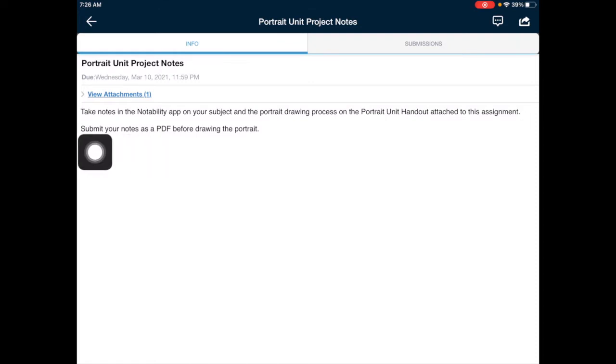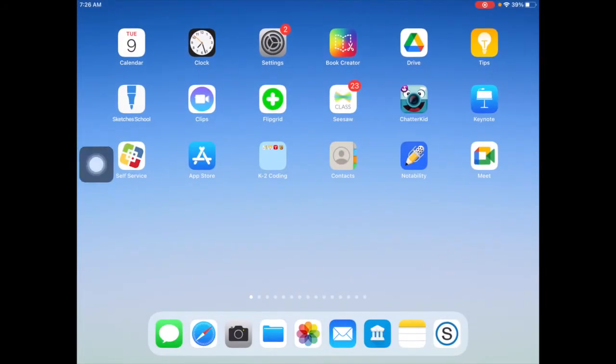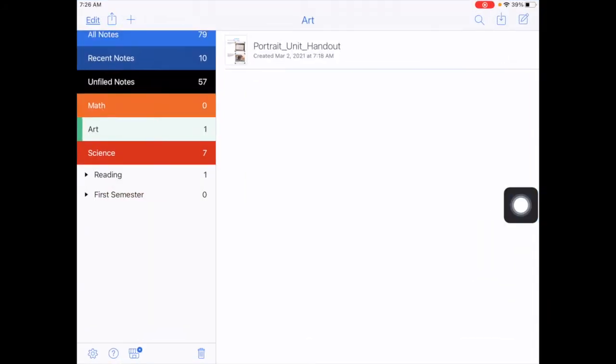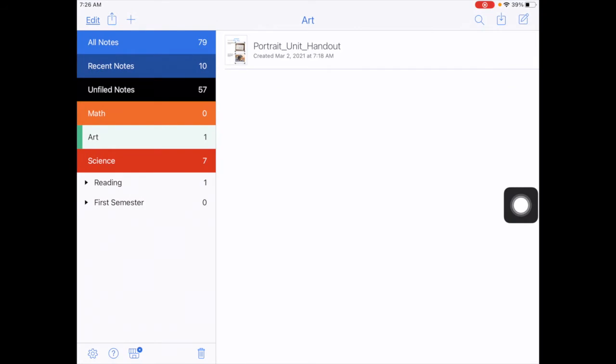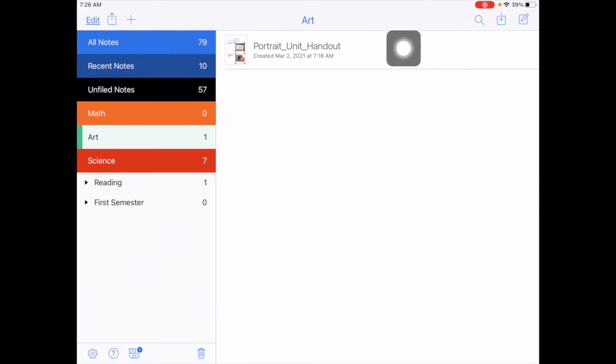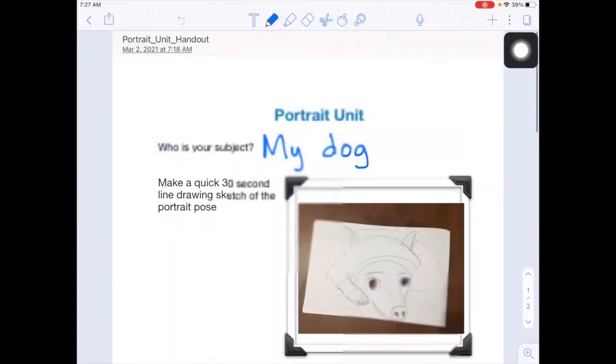Once you know that, go ahead and tap your home button. Go to the Notability app. Go to the work that you've done in Notability and tap on it to open it up.